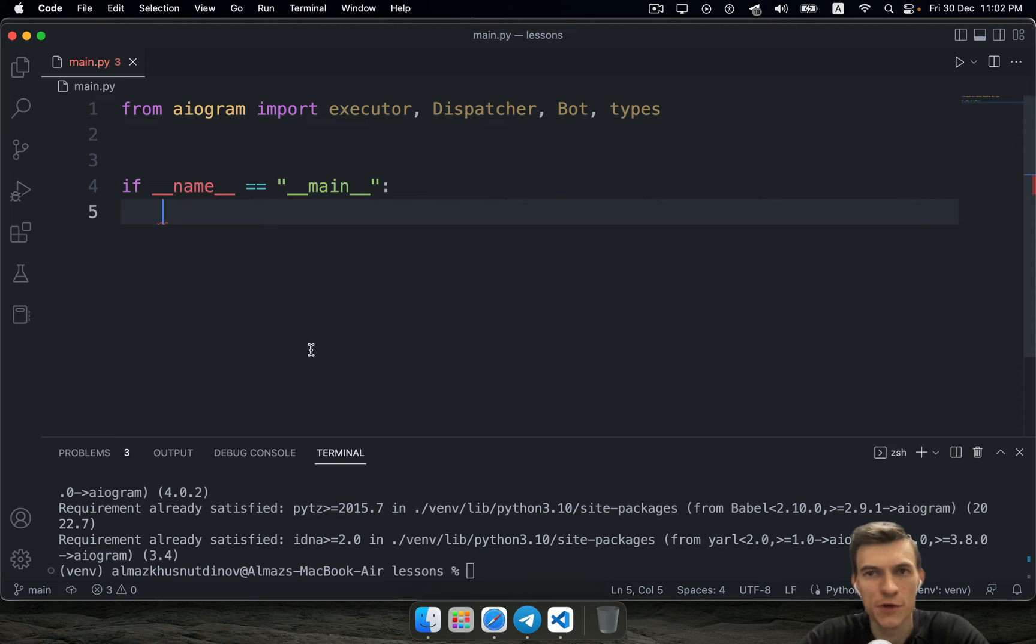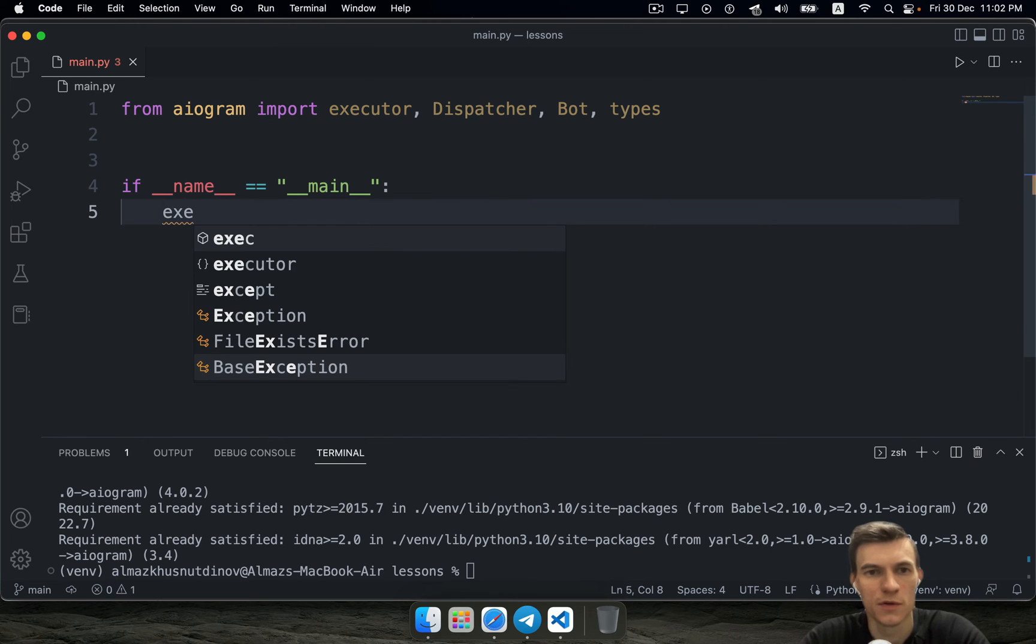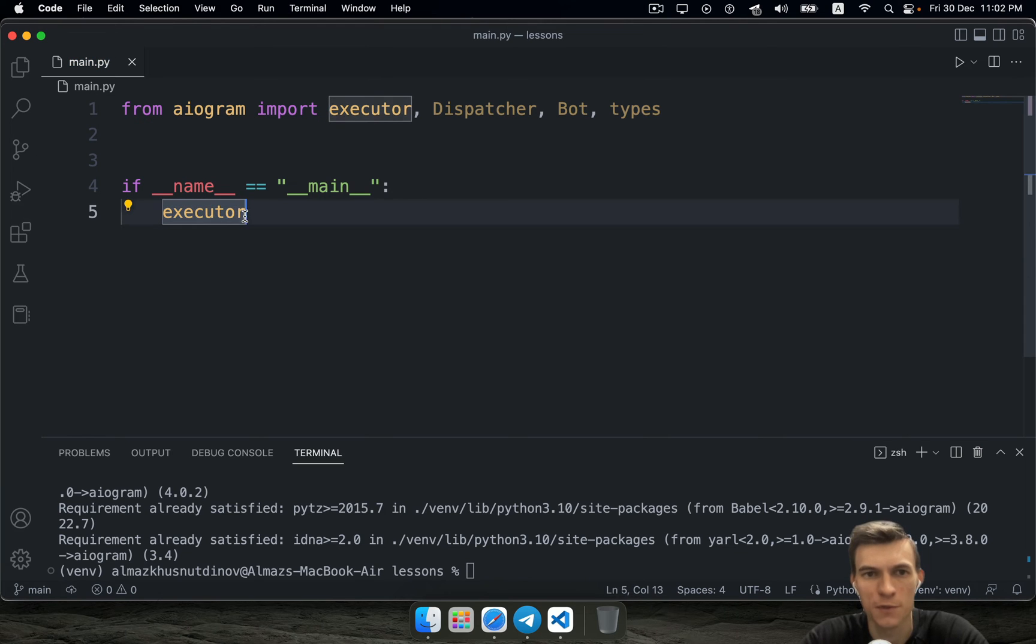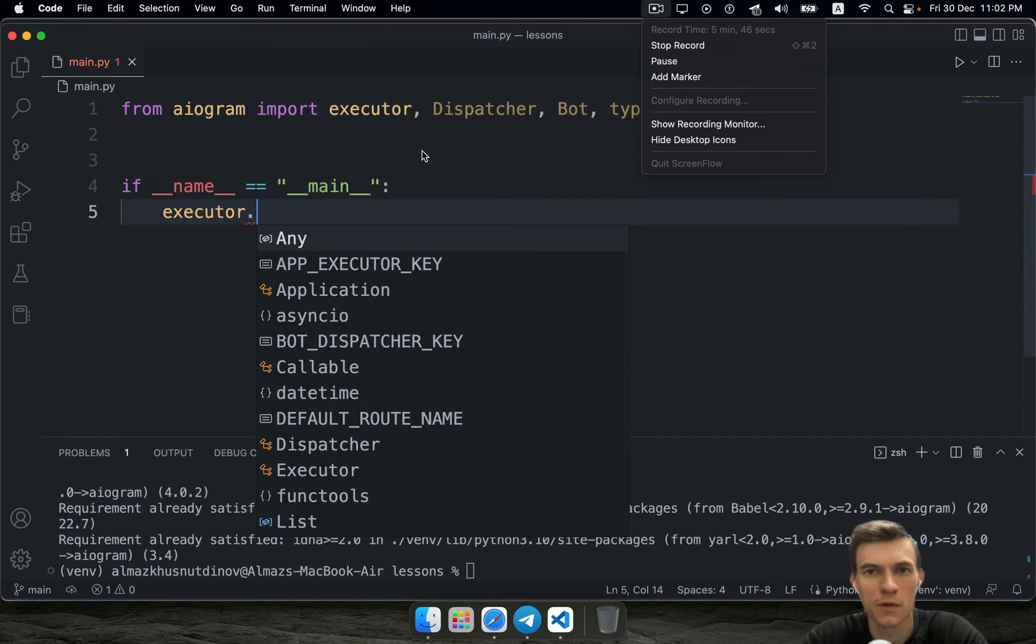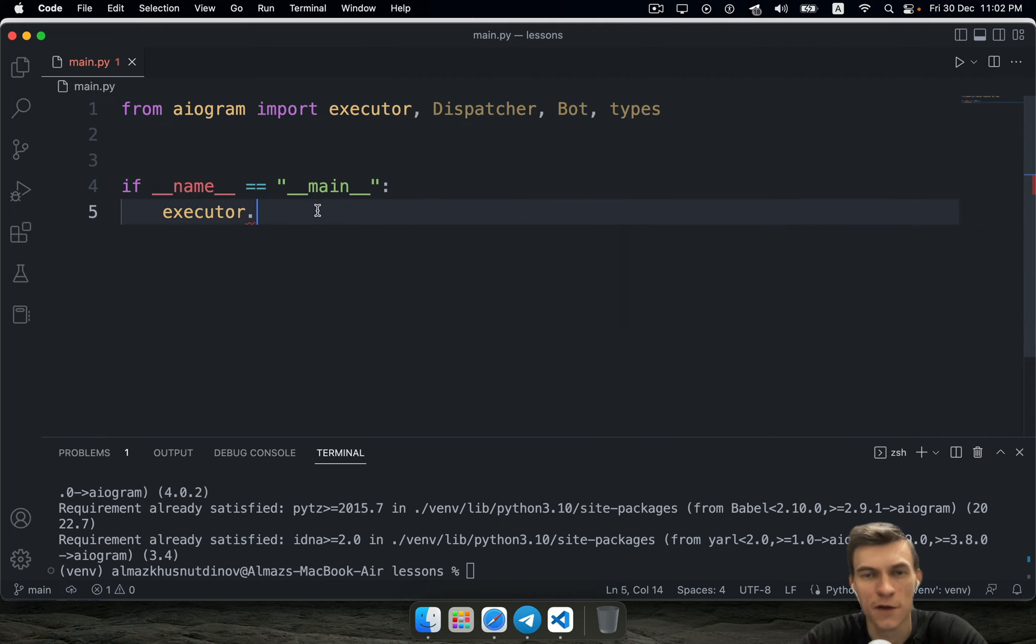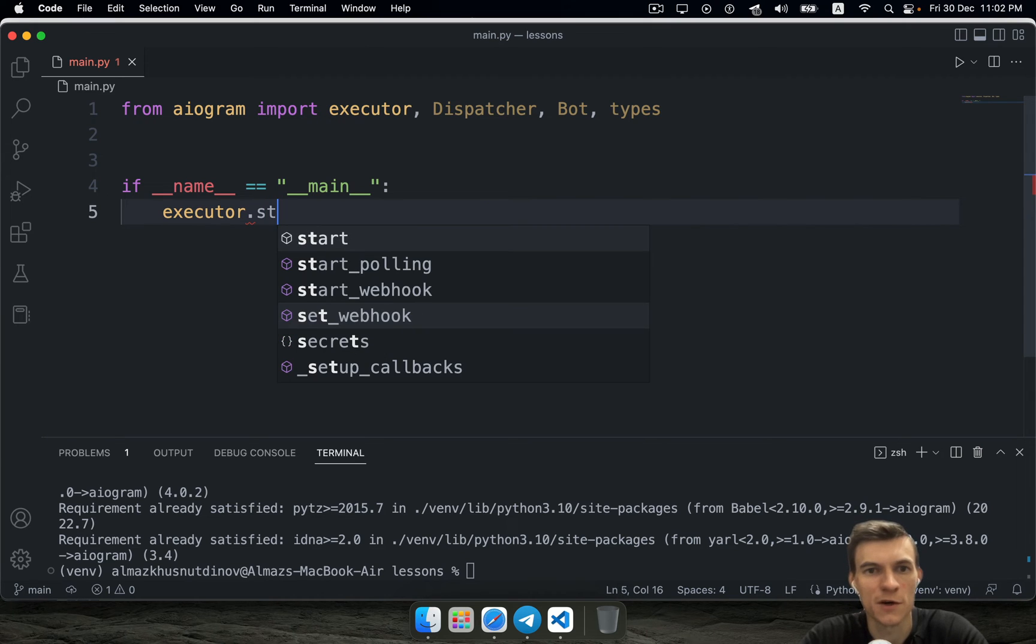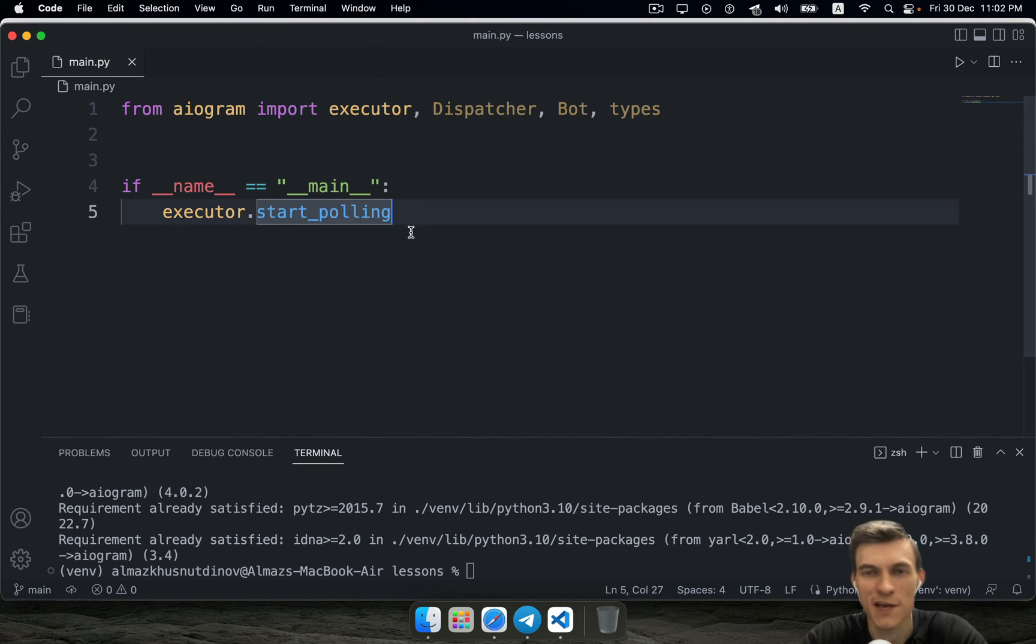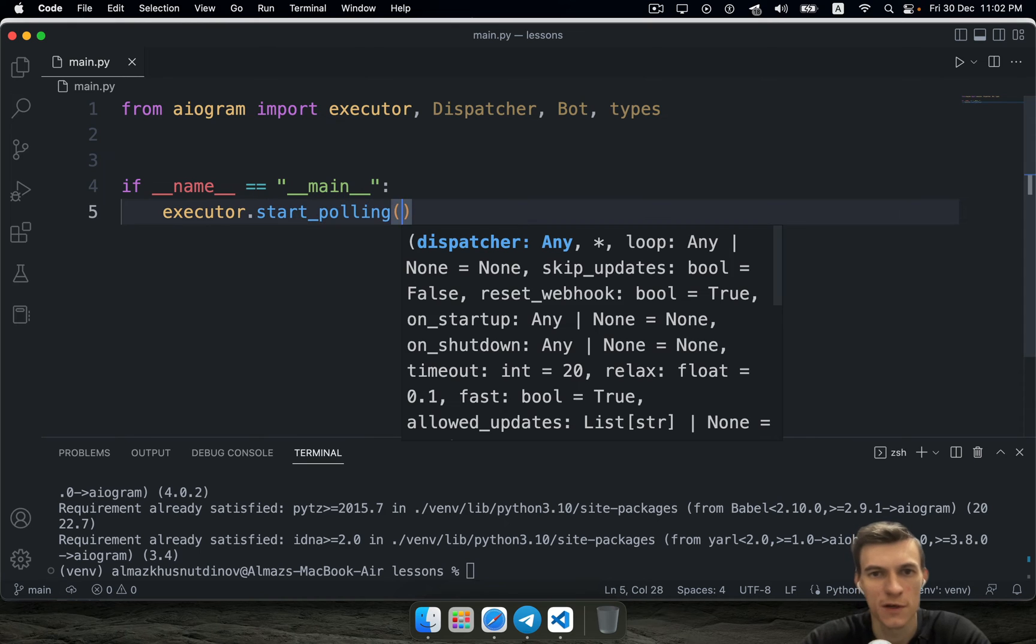Here you need to use executor object and invoke some special method that's called startPolling, because we're going to use polling method in this case. It's going to be much simpler for us.